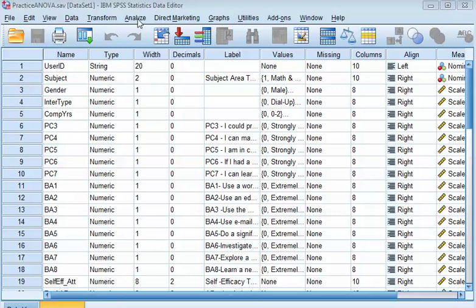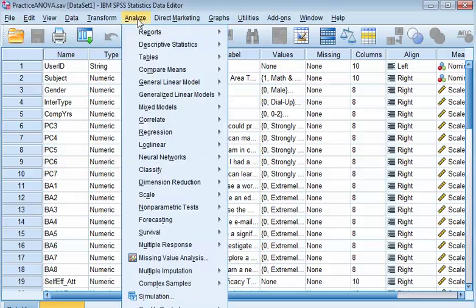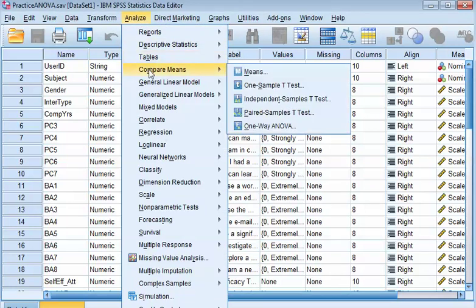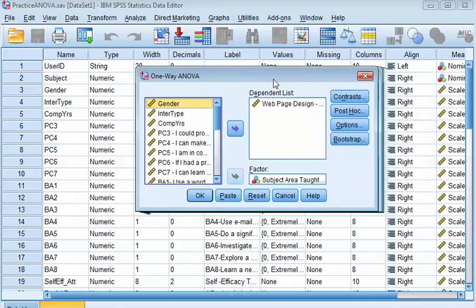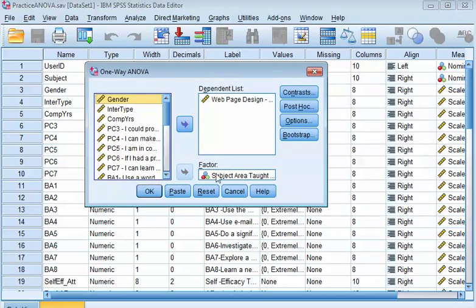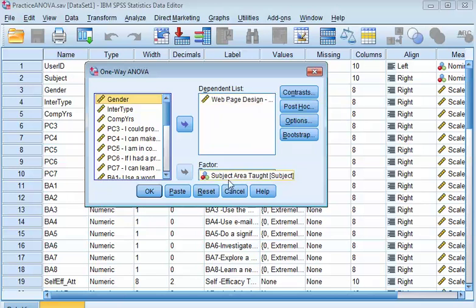So you go to Analyze, Compare Means in One-Way ANOVA, just like in a regular ANOVA. And then, in this case, I've picked something called Subject Area Taught. There are three subject areas, and I want to see the web-based design skills of each of those three subject areas.